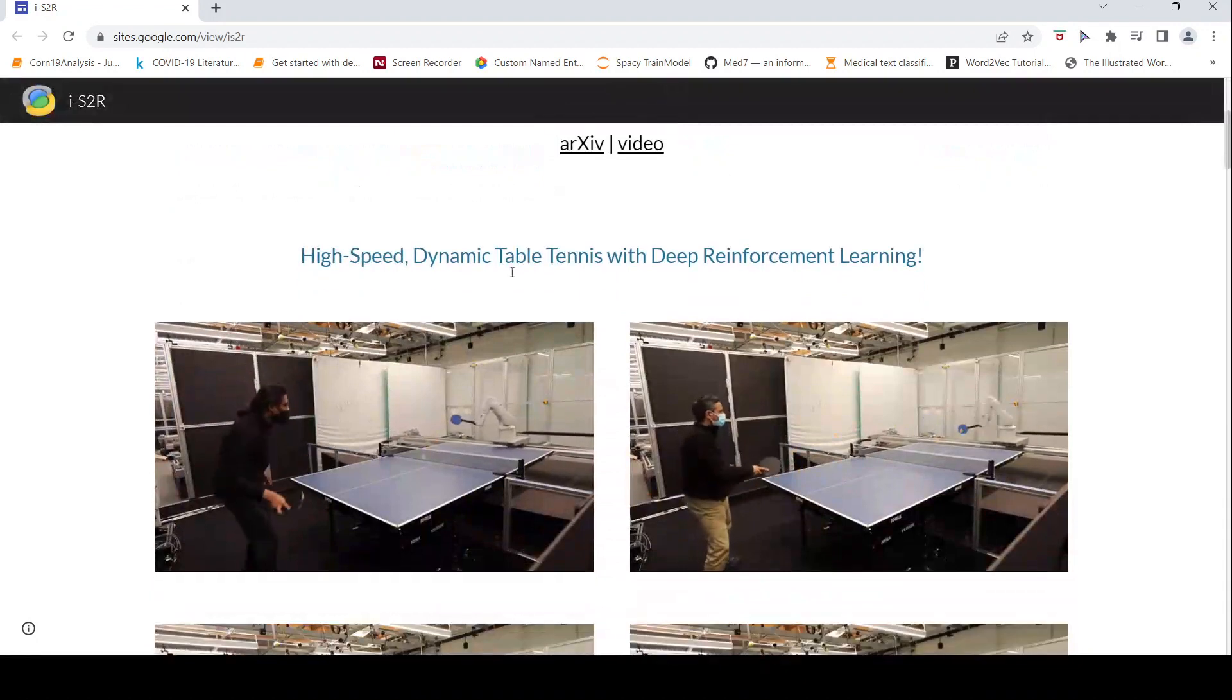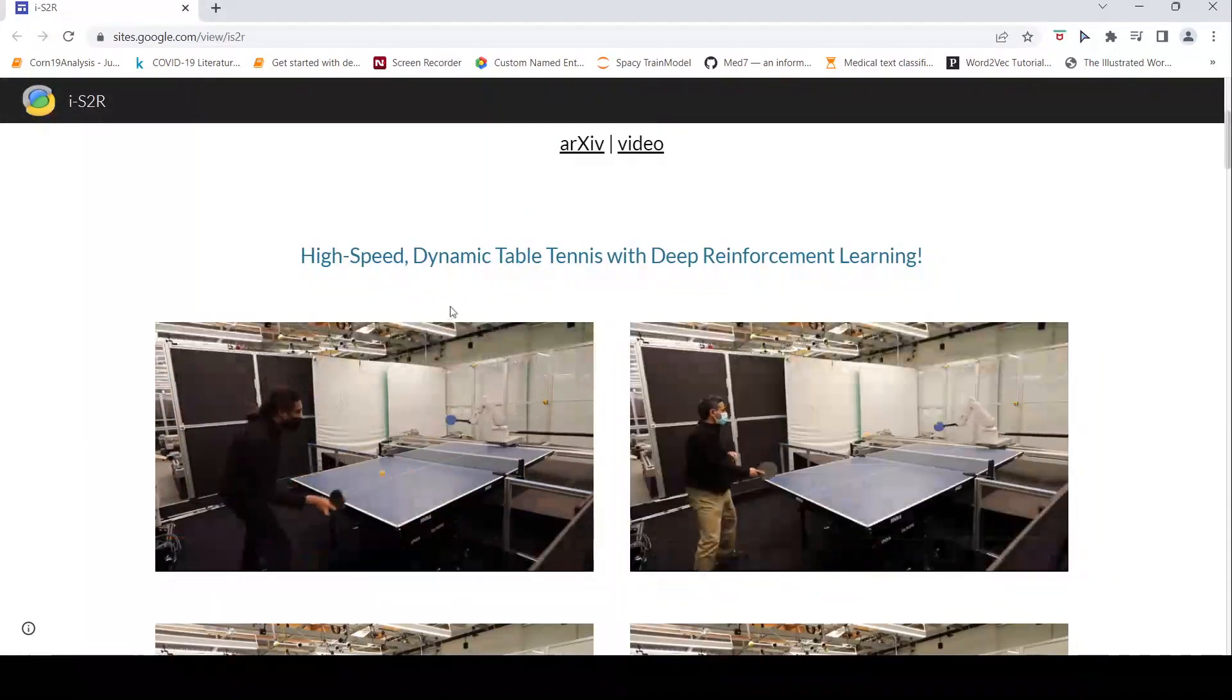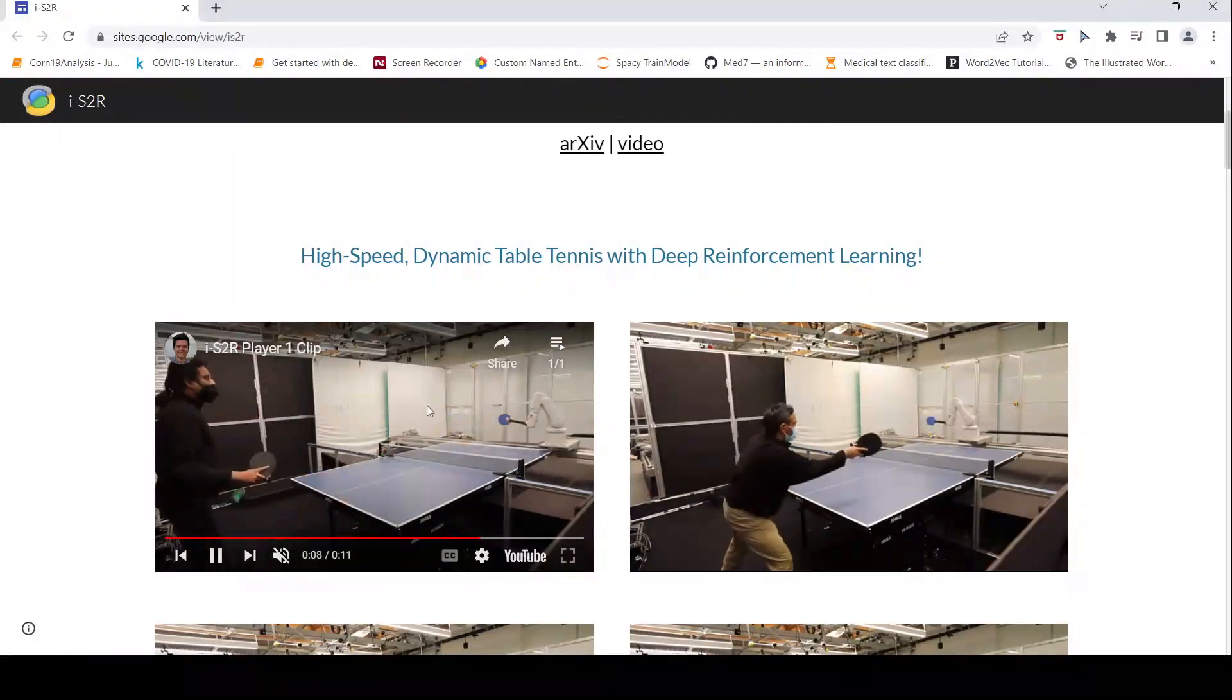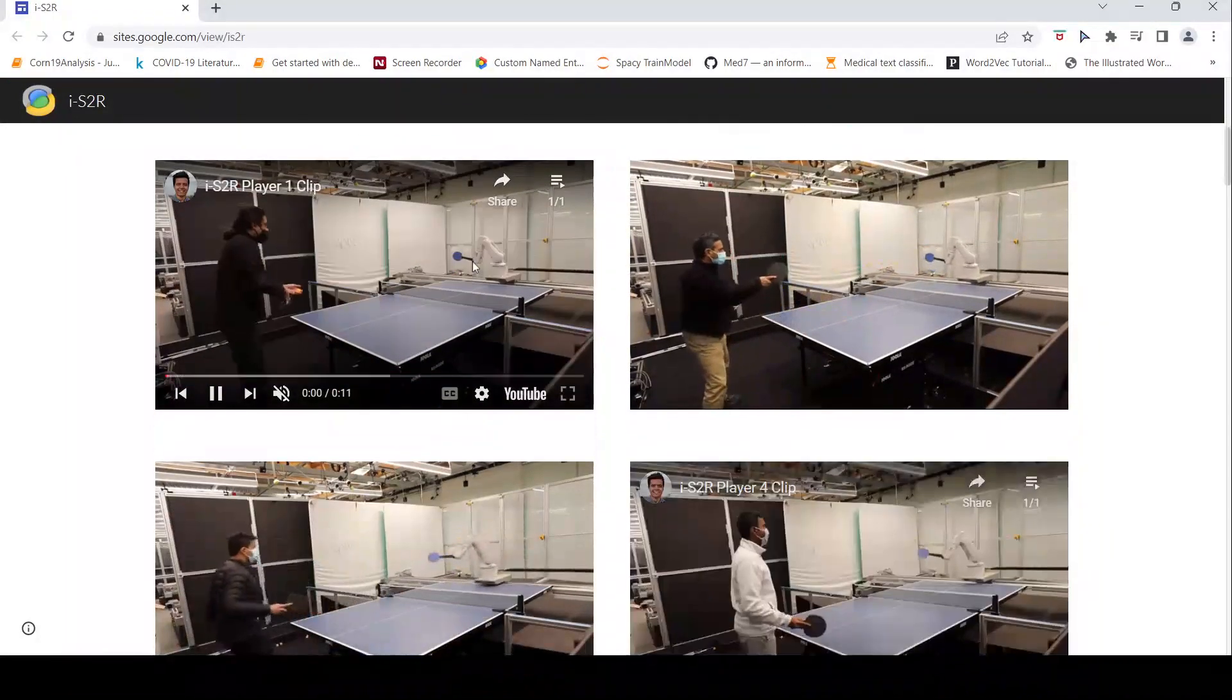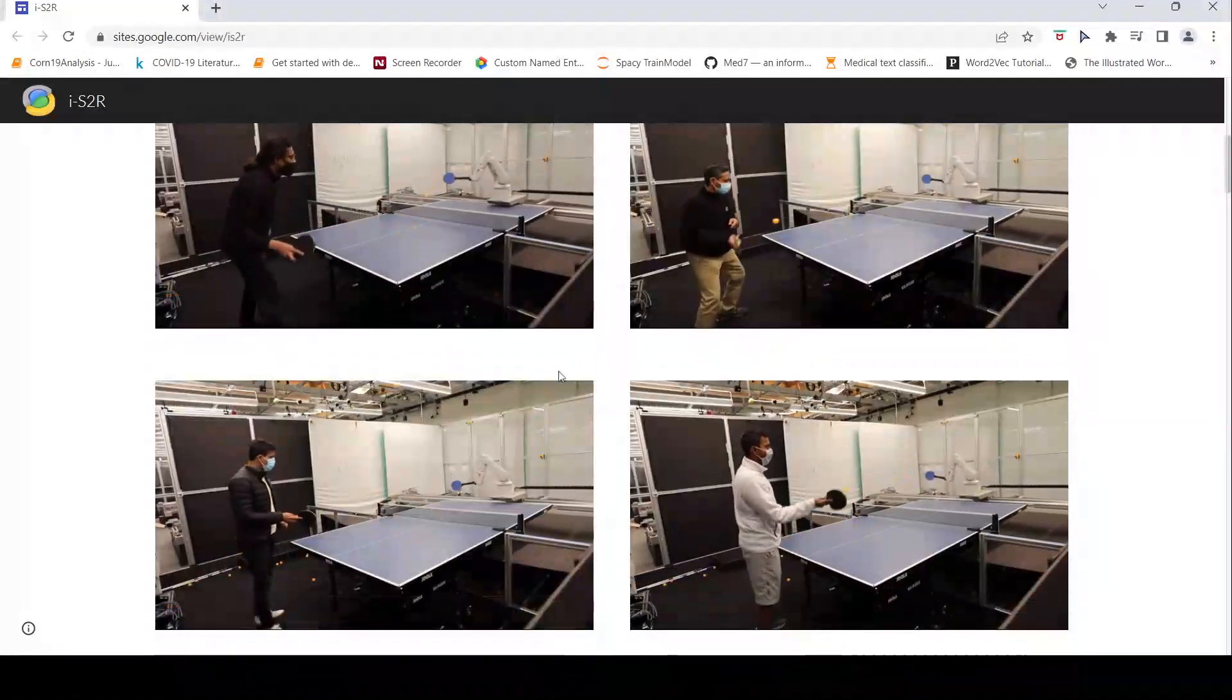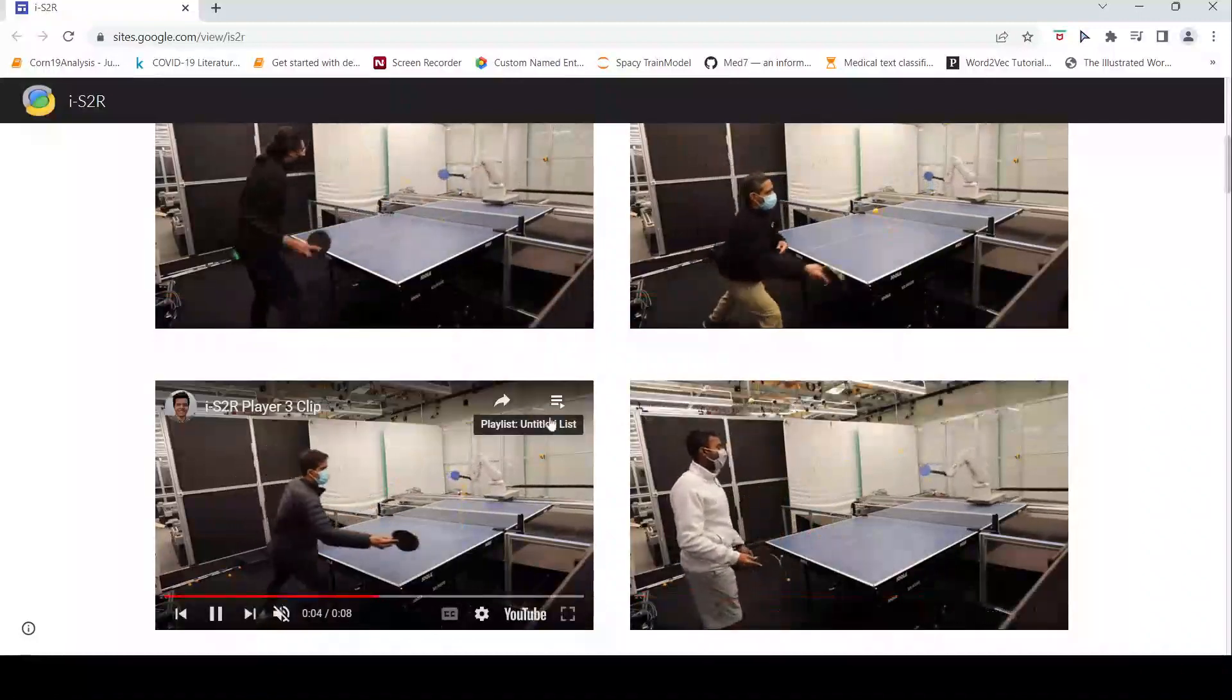So here are some videos of the robot playing. High speed dynamic table tennis with deep reinforcement learning. Here you can see the robotic arm which is playing against a human. These are different players and the robot performs at different abilities.